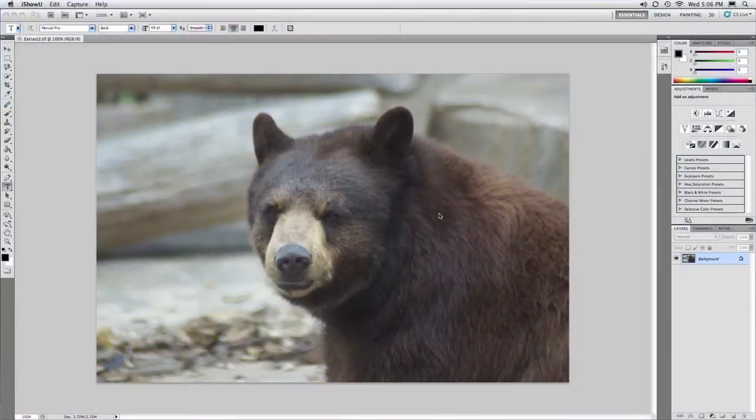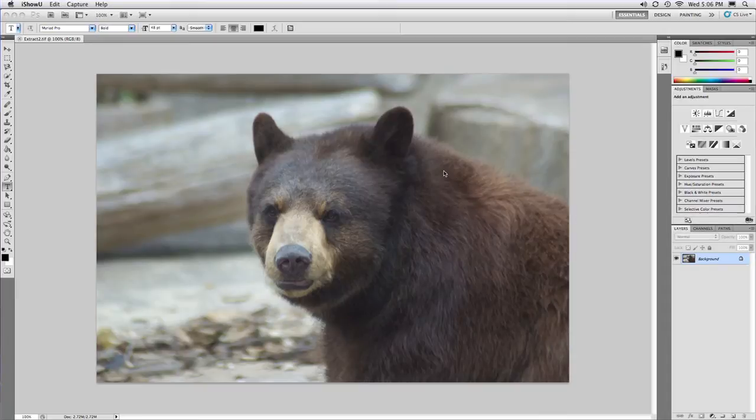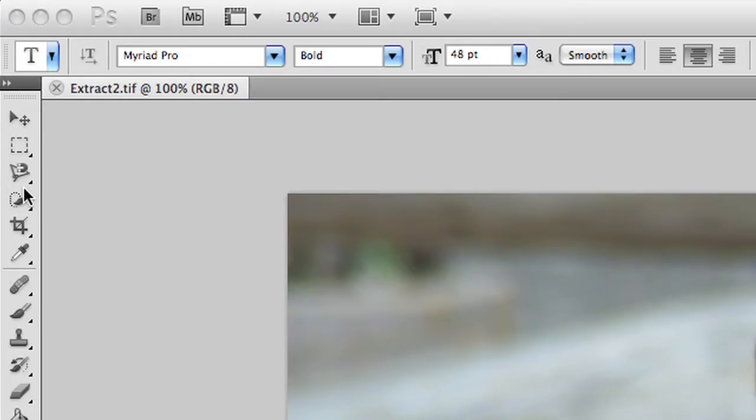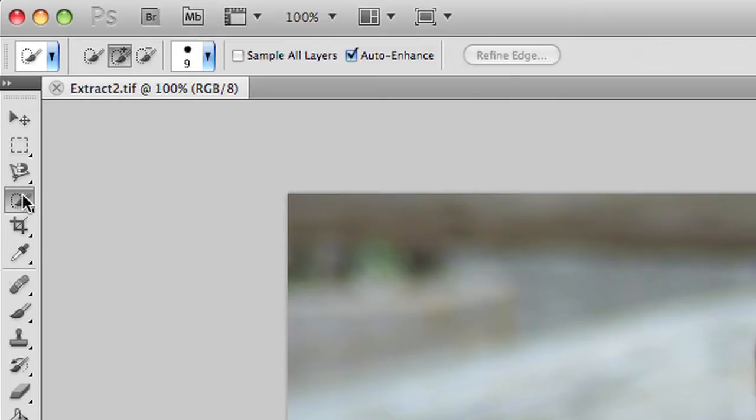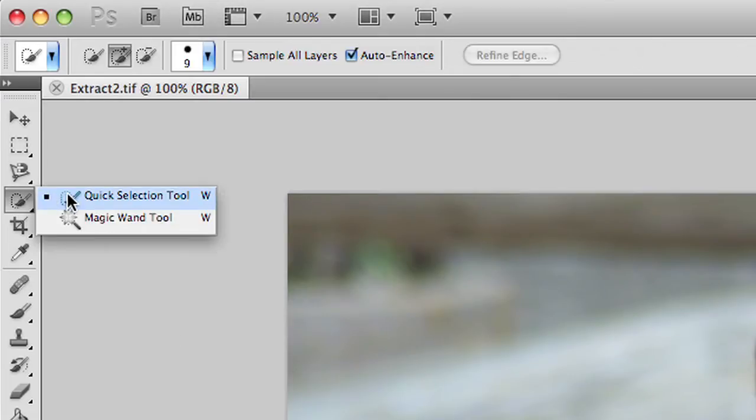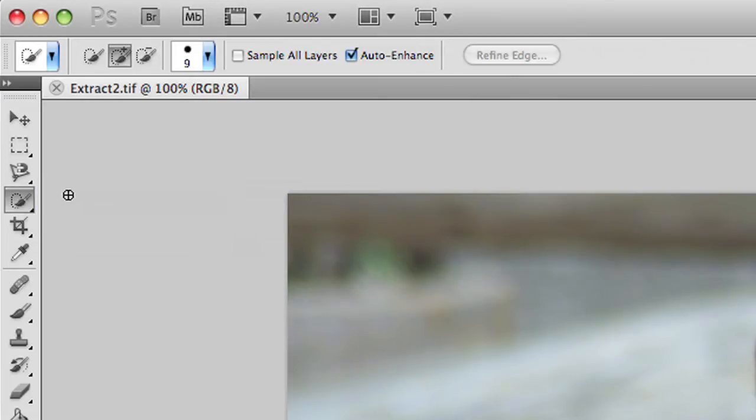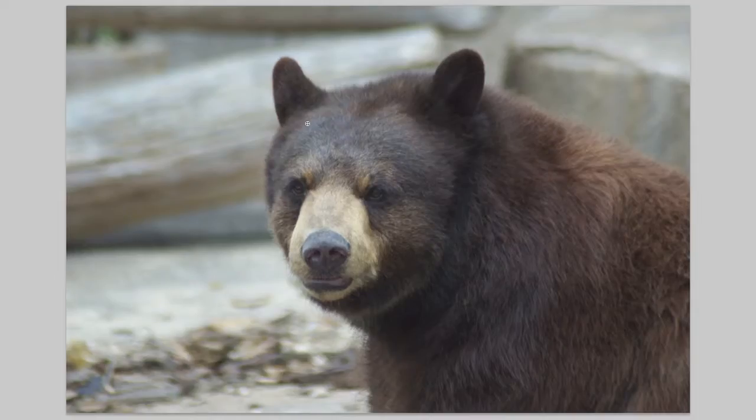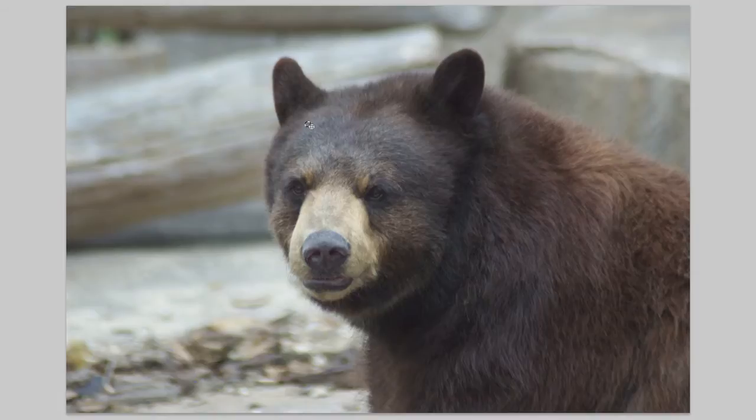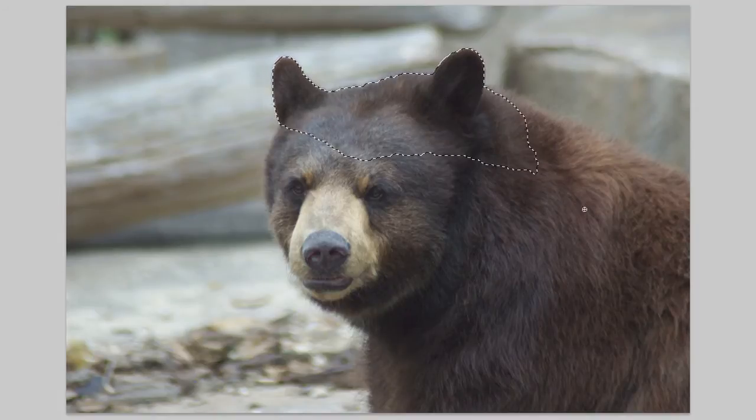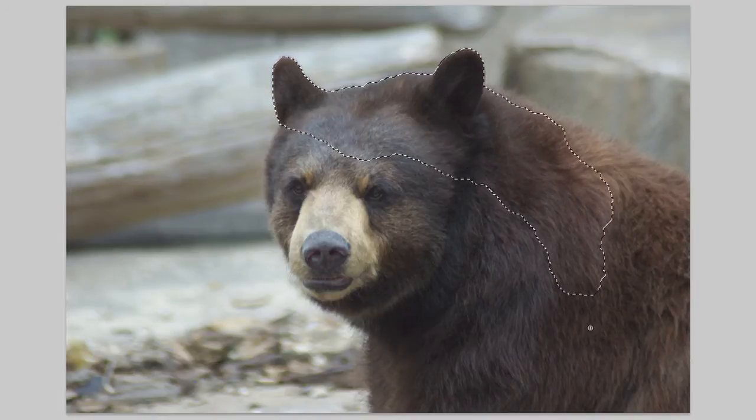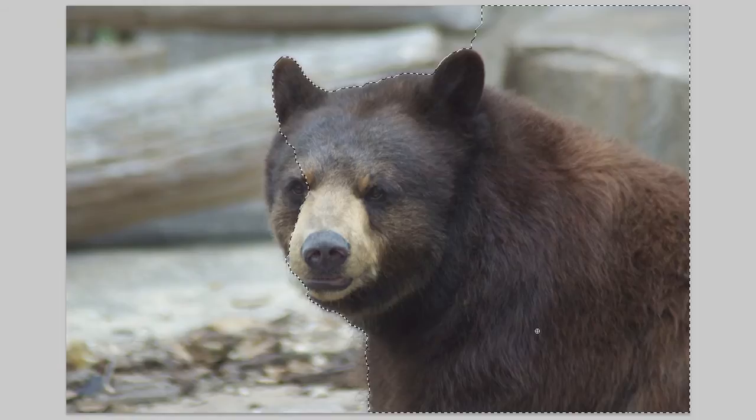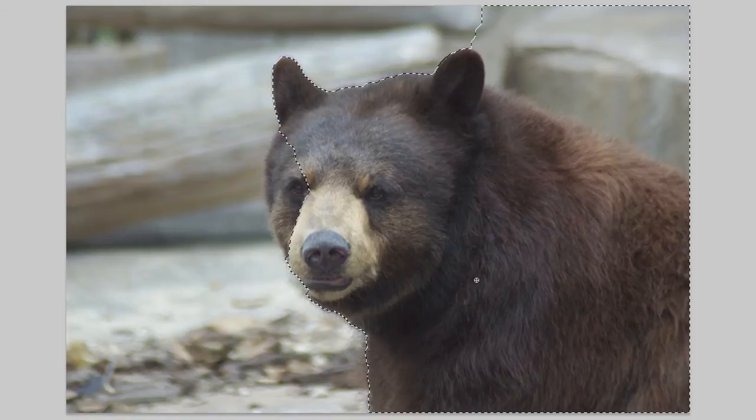I've got a layer here, and I want to go ahead and take this bear and pull it out from the background. So, one of the tools I'll often turn to is going to be the Quick Selection tool, which actually did come out in CS4, but it's gotten significantly better. Watch this. I'll go ahead and sort of drag through here, and make a basic selection, and that Quick Selection tool does a good job of finding edges.